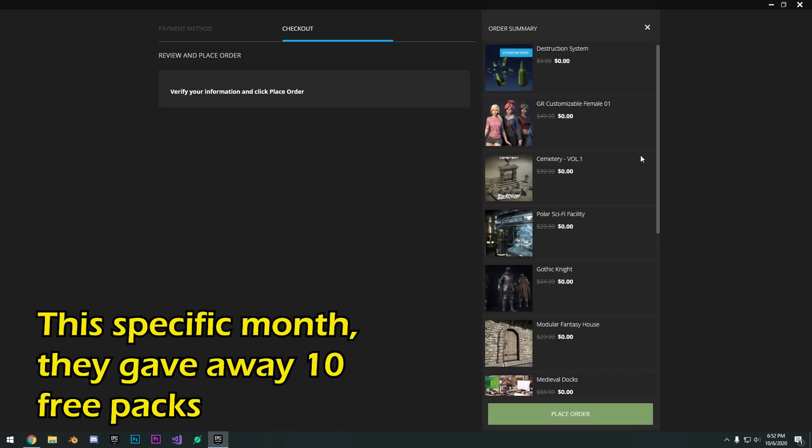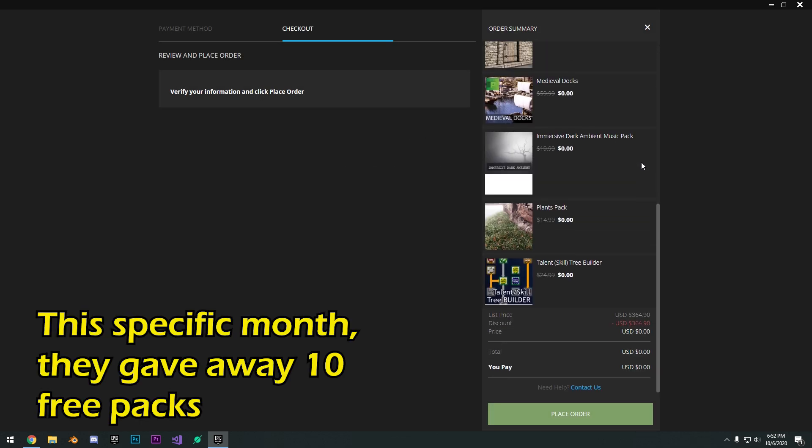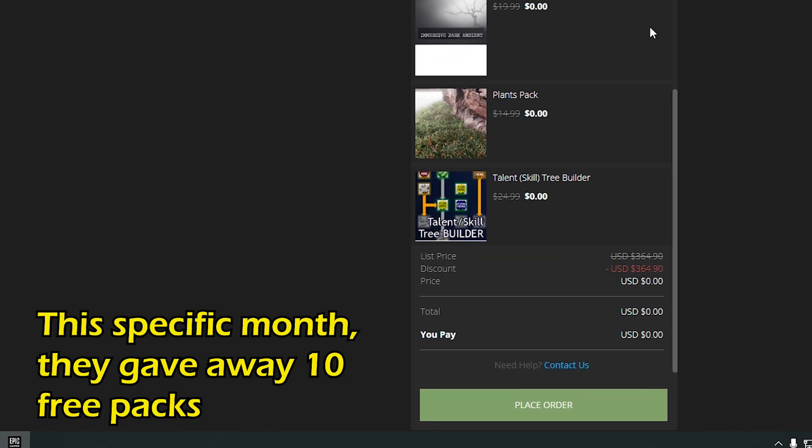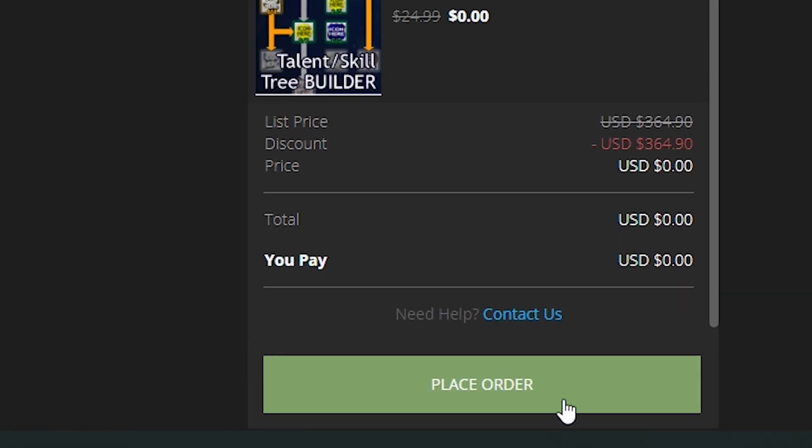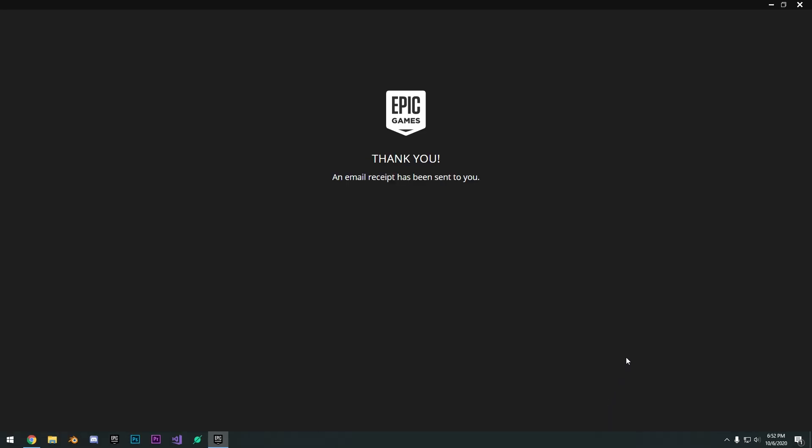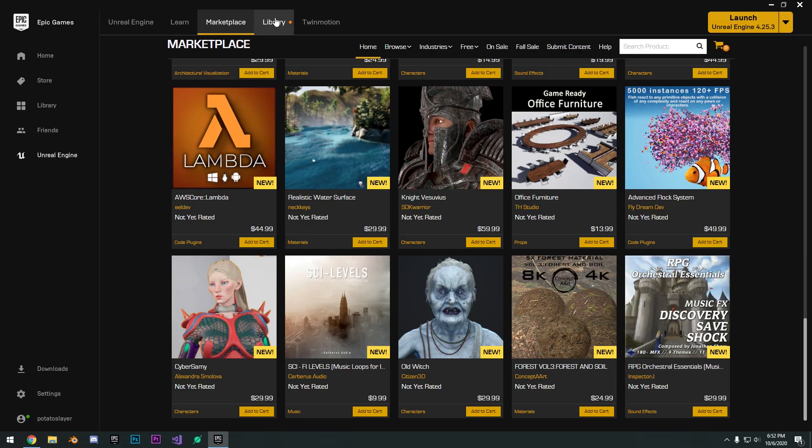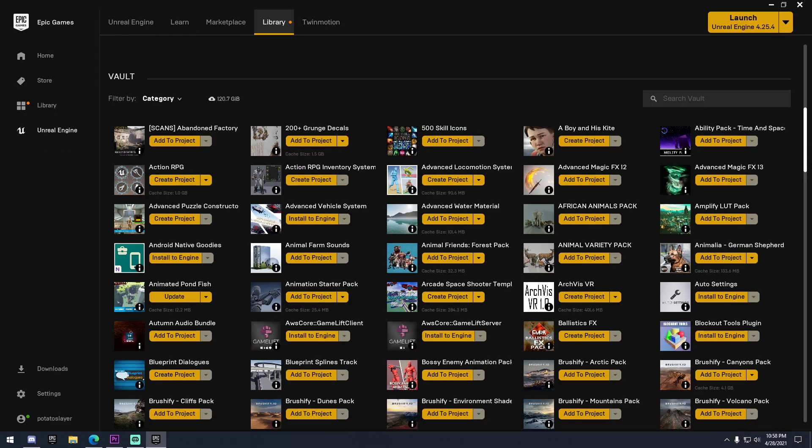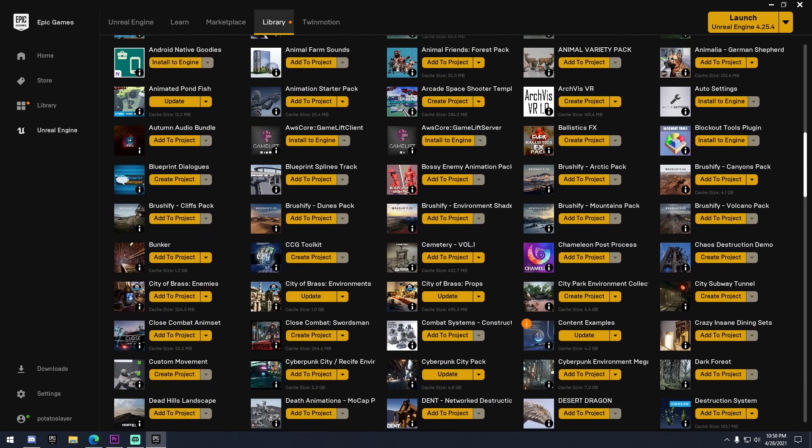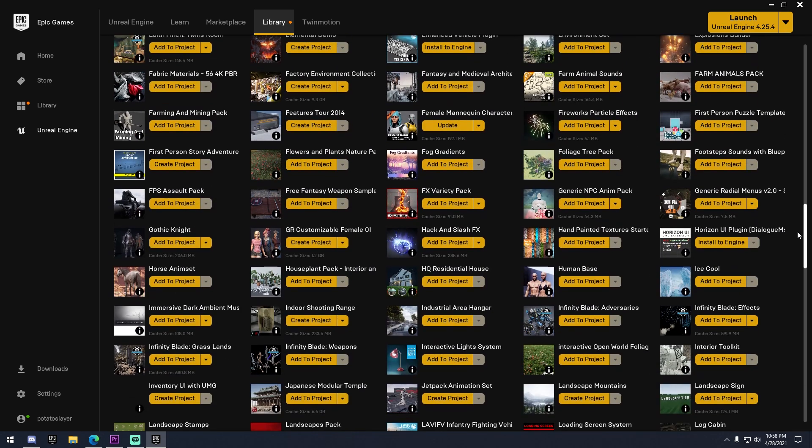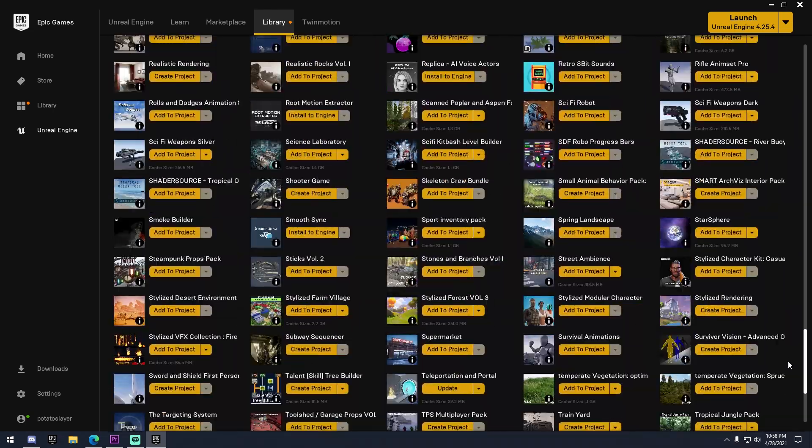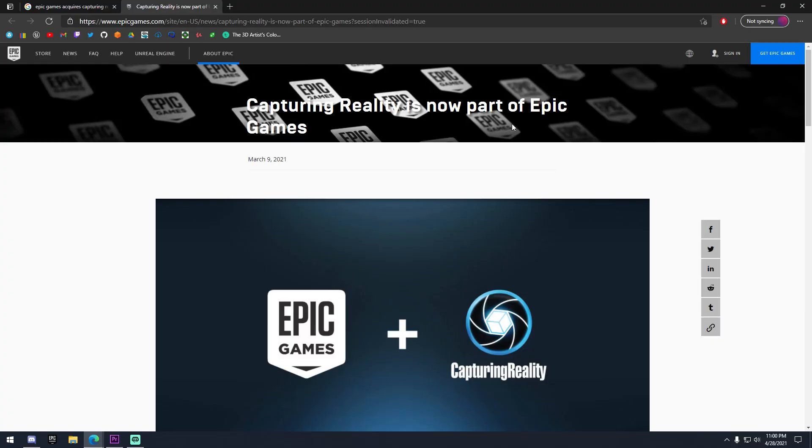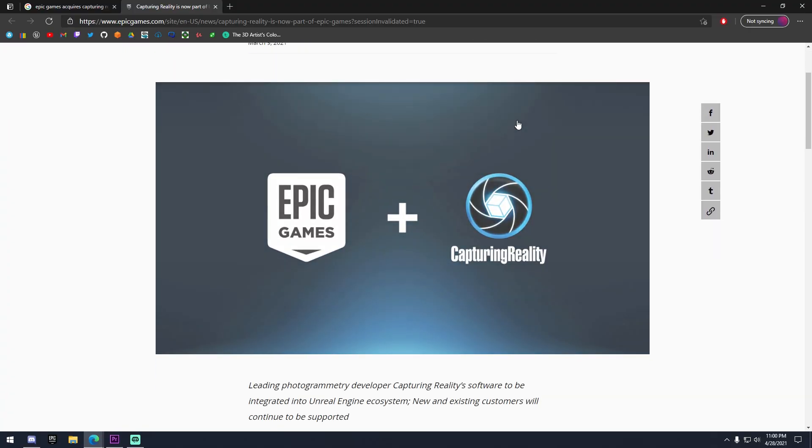So these are high quality paid assets that usually cost around $200 to $300 retail price for free. All you have to do is open the Epic Games launcher every month and claim these free assets, and you have them free forever. I've been doing this for years, and look at all the assets I've accumulated for free. On top of that, Epic Games acquires companies and literally makes their service for free for Unreal Engine 4 developers.